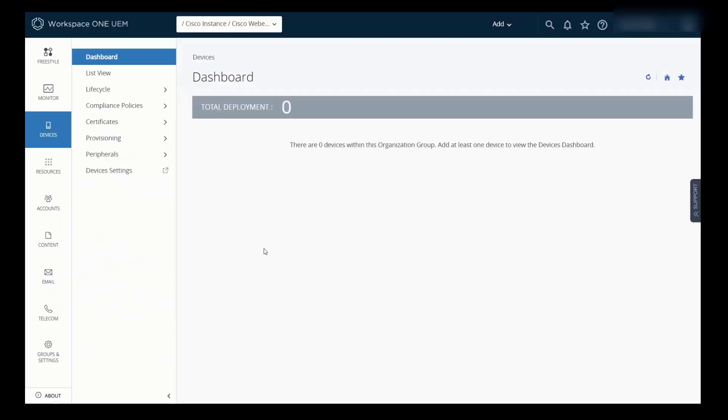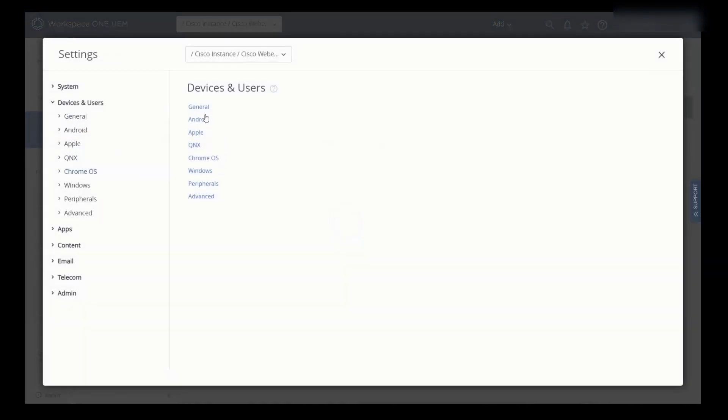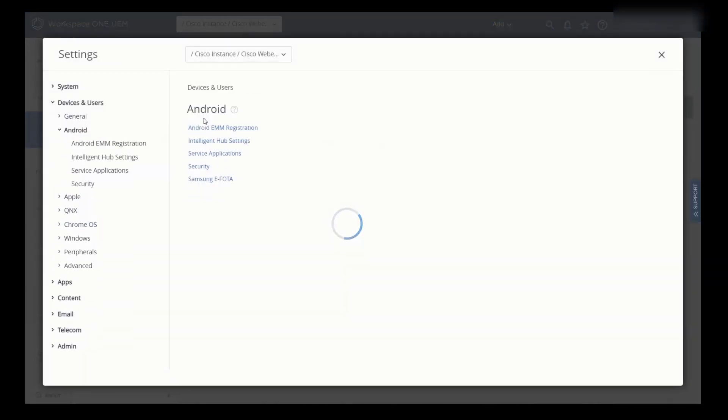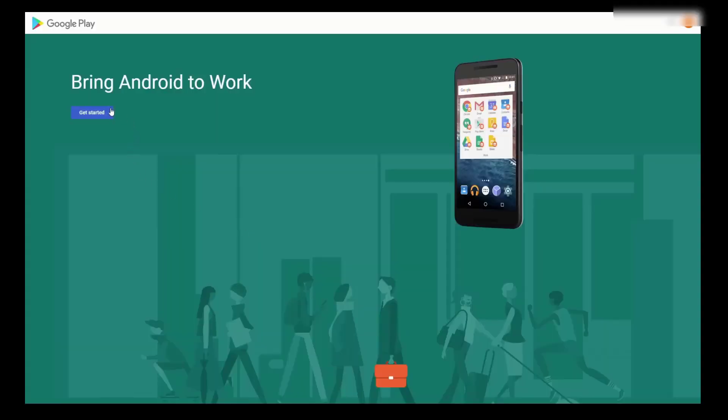We're logged into our AirWatch system here, also known as Workspace ONE. And I've actually browsed down to the organizational group that we created. So I got my Cisco instance, Cisco Webex phones is what I created here. The next step in creating, I should say linking our Google account, our Google Play account from the Play Store to our EMM is going through the as follows. We need to click on devices here on the left, device settings. Then click on Android and Android EMM registration. It brings you to the registration screen.